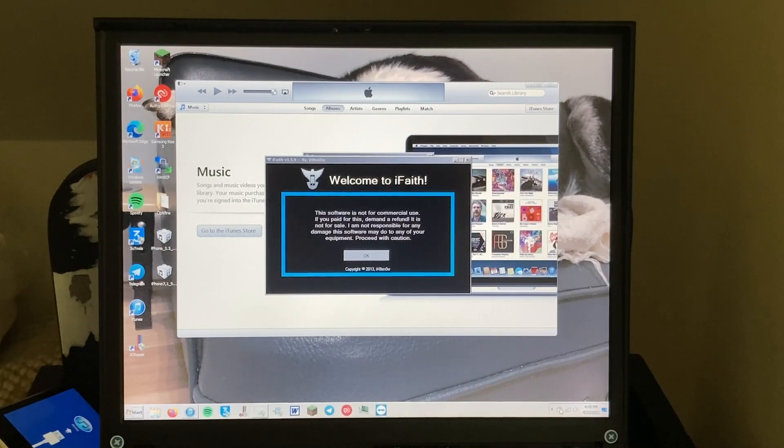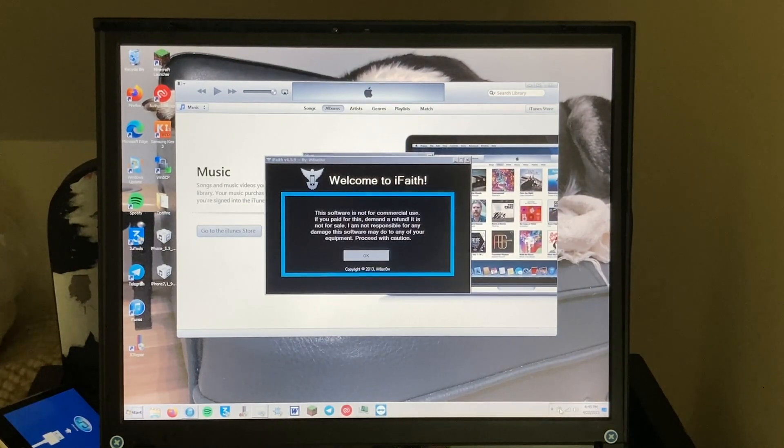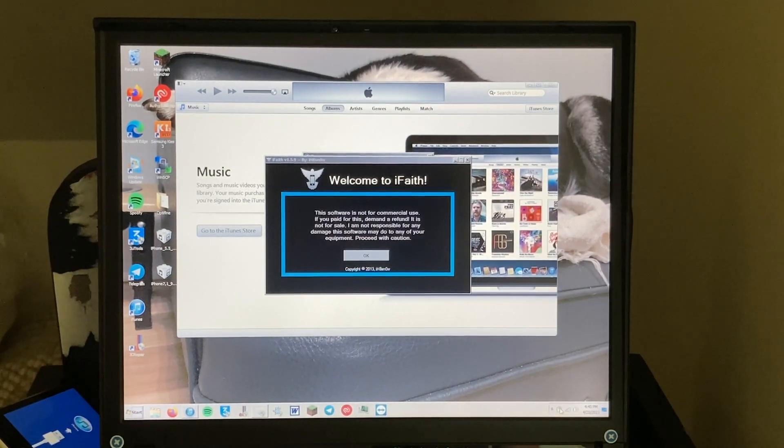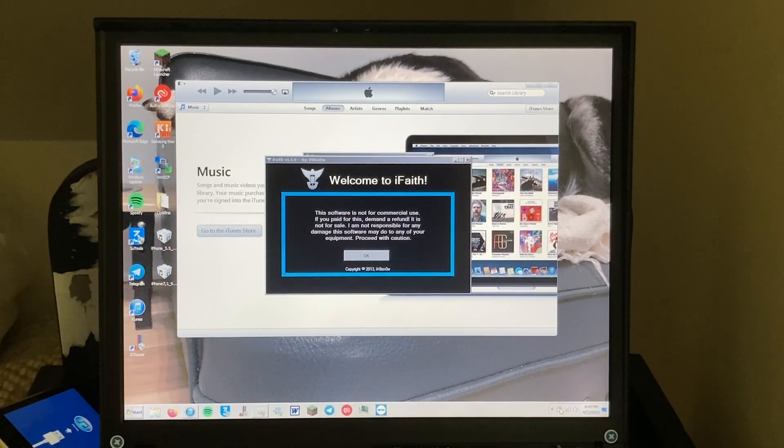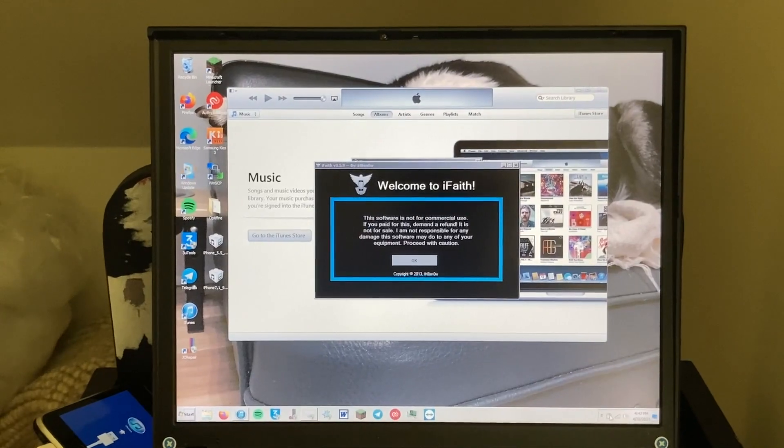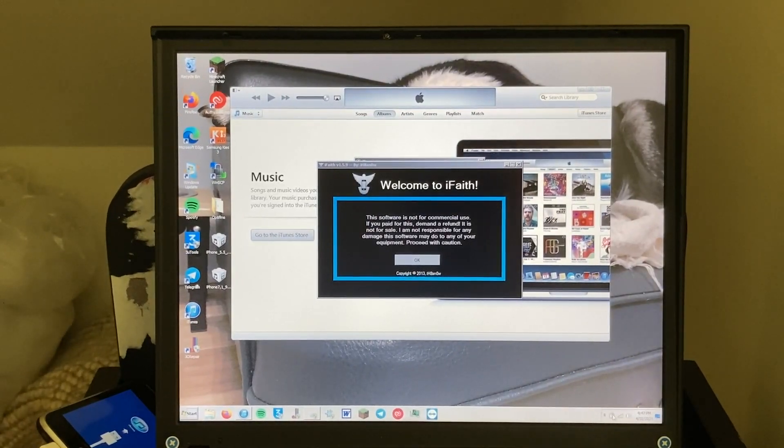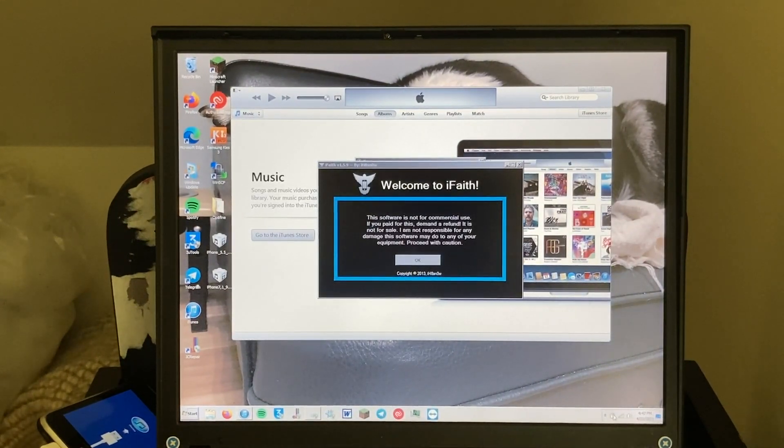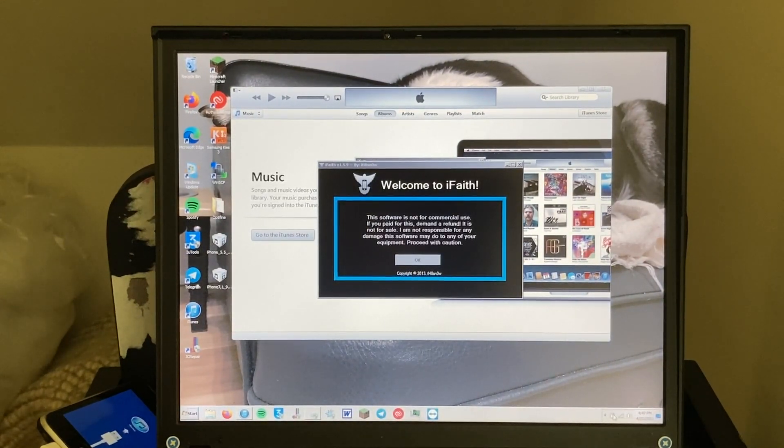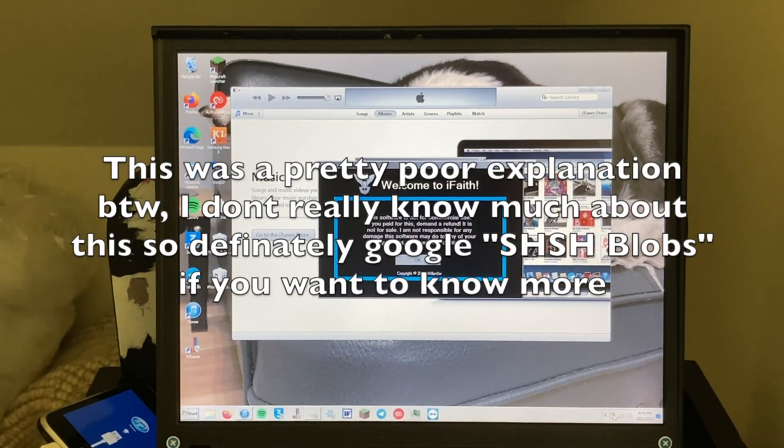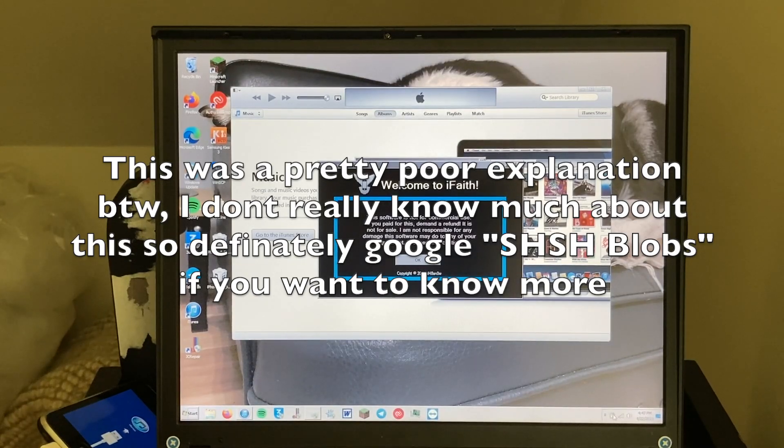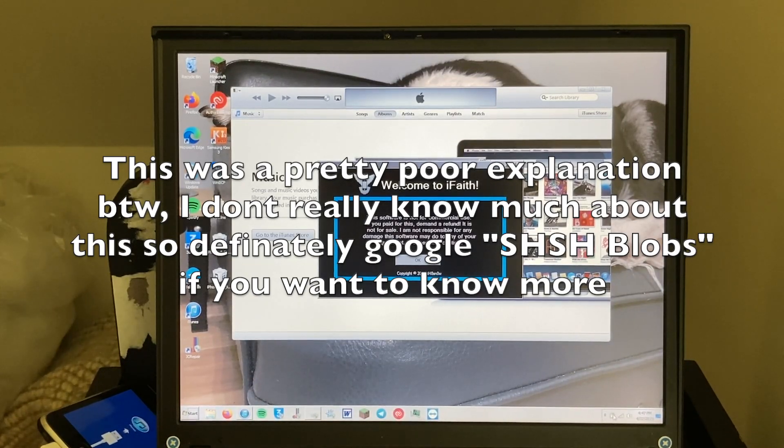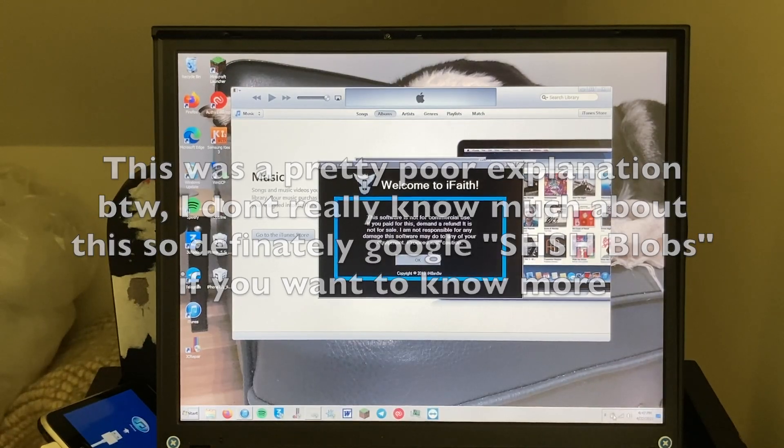So we're going to be using iFaith, a really old jailbreaking type tool, to back up the iOS version so we can restore it. The reason you have to do this is because Apple does not allow you to roll back your iOS version, but on some of these older iPhones it was super easy to back up the SHSH blobs, which is the thing needed to downgrade to older versions at the time.